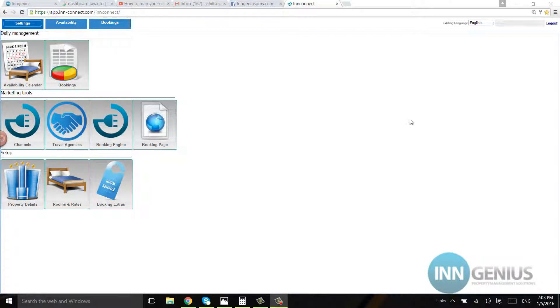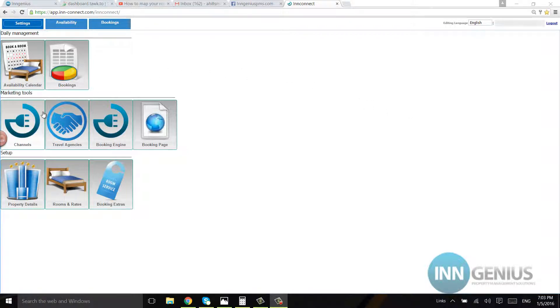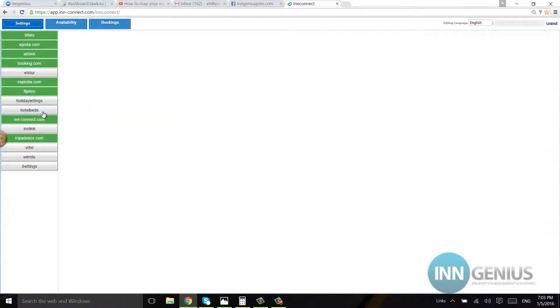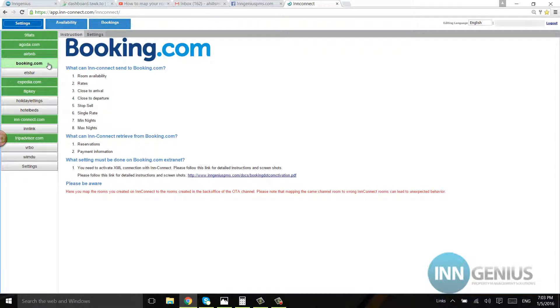This video is on connecting your inConnect and mapping your rooms to the booking channels. Let's go into channels and we're going to go into Booking.com. There's a little gray settings button right here. It's hard to see, most people miss it, but go ahead and click on that.